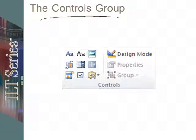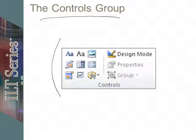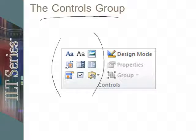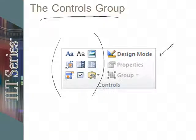The controls group. The controls group allows you to take a look and add different types of controls. We also have a design mode that we can kick into, or we can be in the preview mode in essence, so that we can see what the form would look like when we're filling it out.